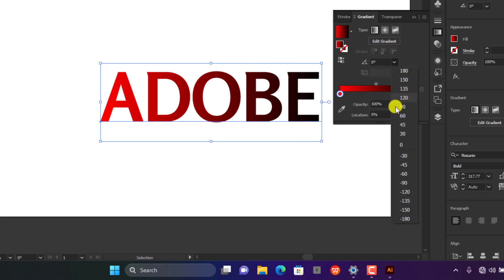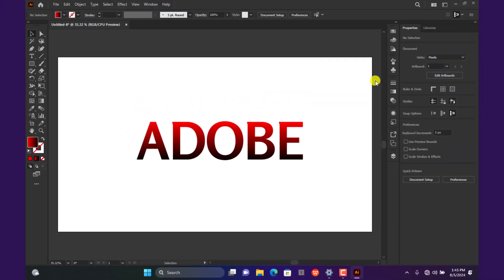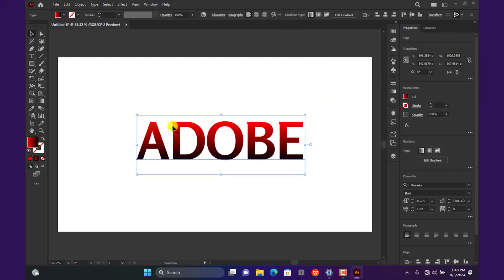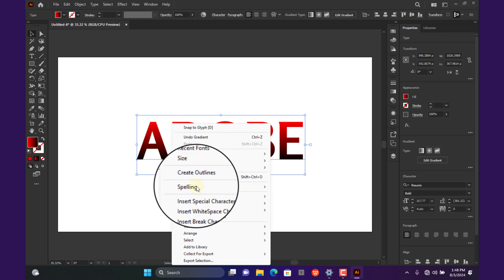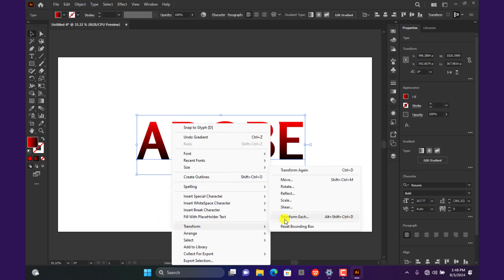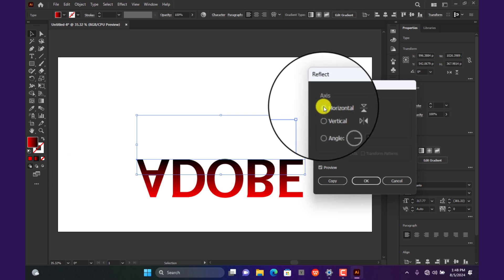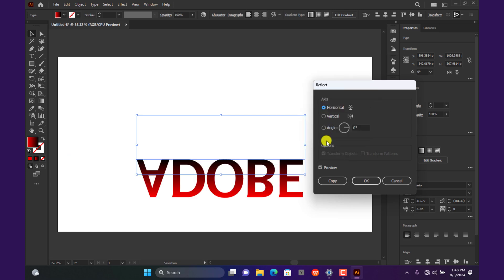Perfect. Proceed to the canvas and right click on the text. Navigate to Transform and click on Reflect to open this window. Change the settings to horizontal axis so that it flips the text in that order. Check the preview option to see the effect.